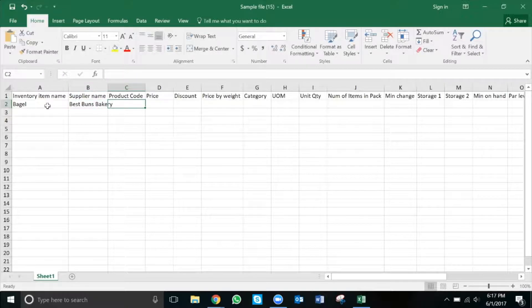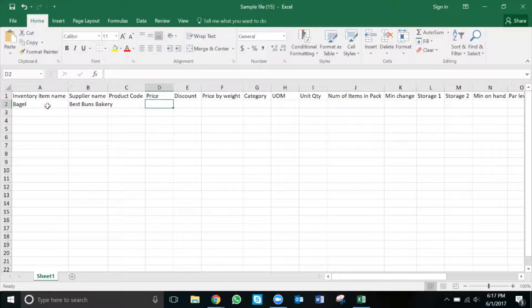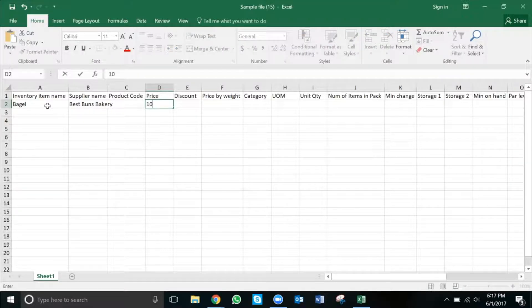The product code is simply the product code. The price is the price that we pay for the item. In this case, it's $10.